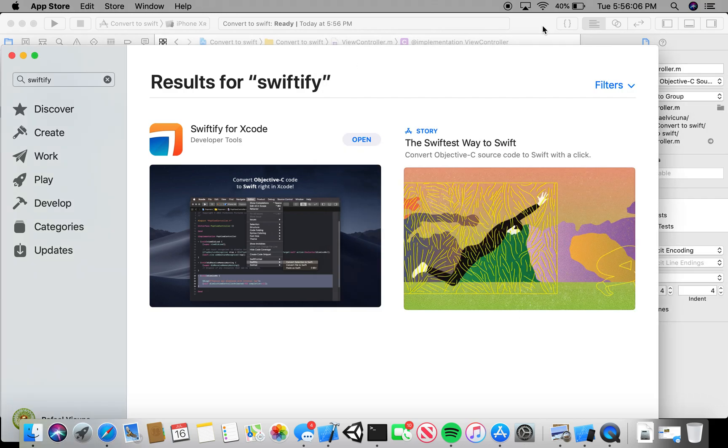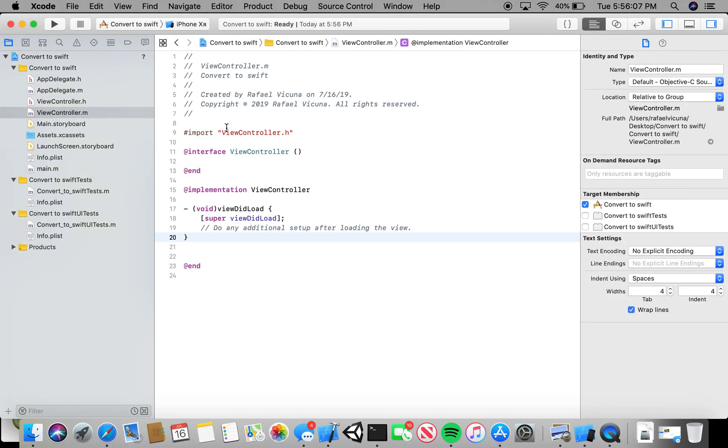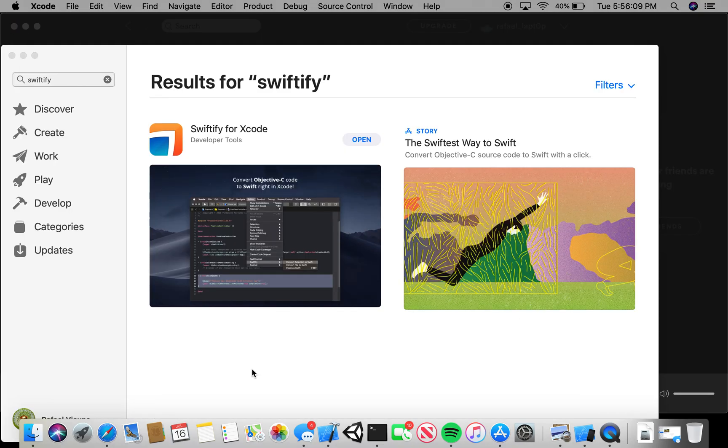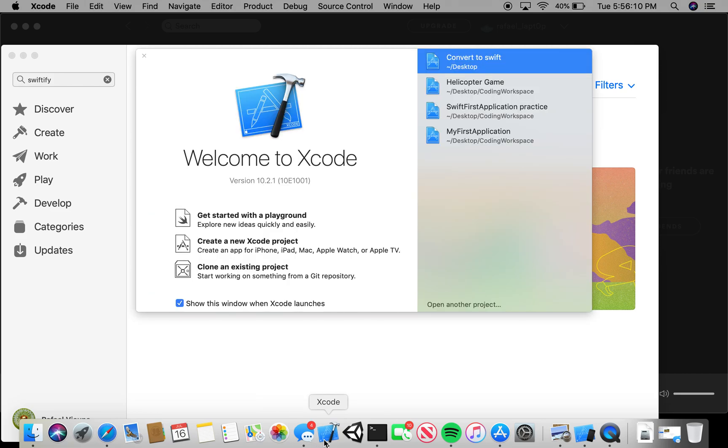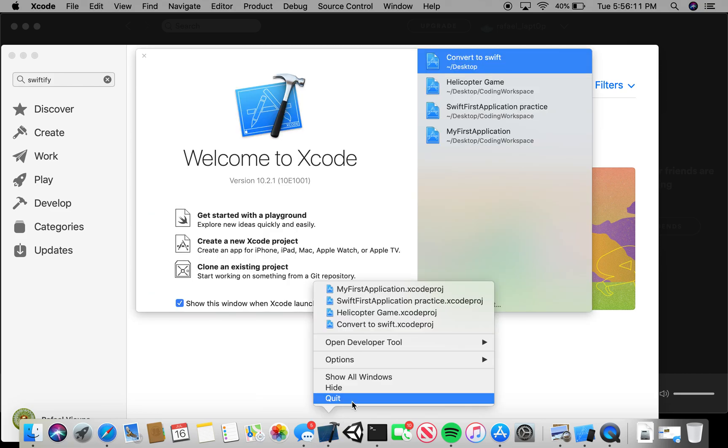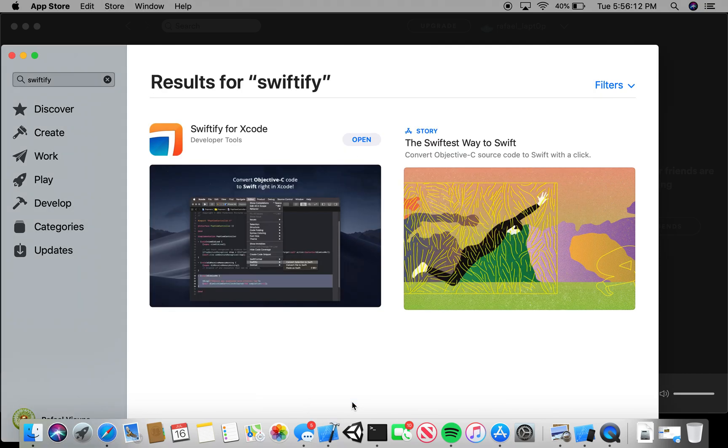If you're running Xcode right now, you're going to have to close Xcode and reopen it. What I mean is literally quit the entire application and then click Xcode again.